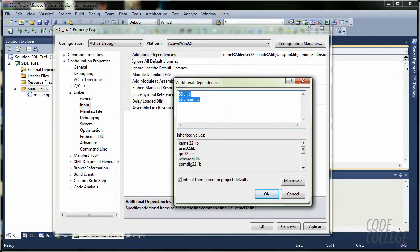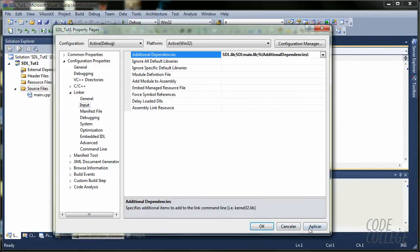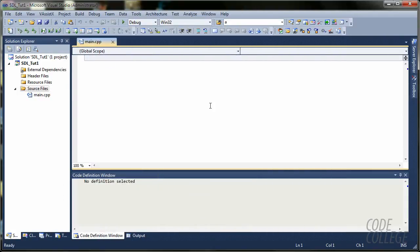Now, we are going to need those two libraries. Click OK, apply, OK. Now, we are good to go and write some code.